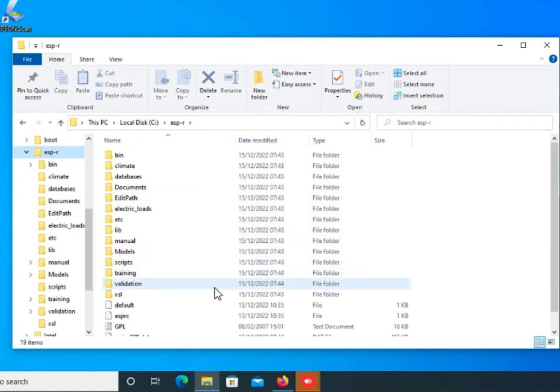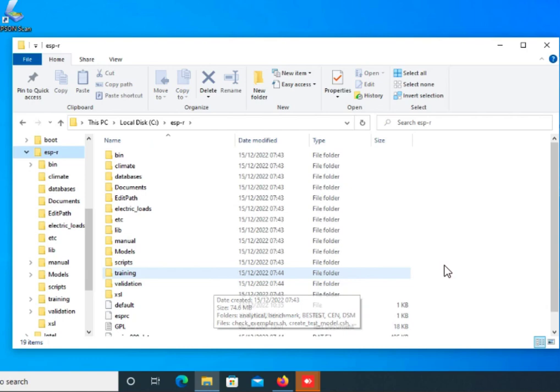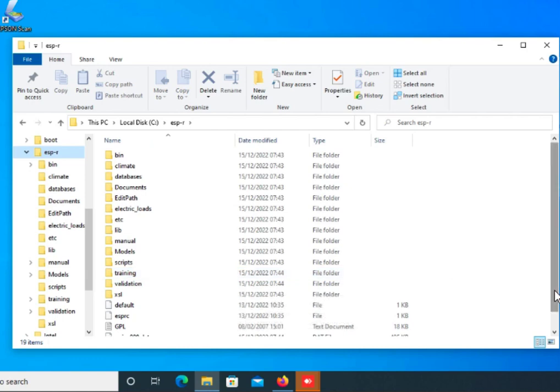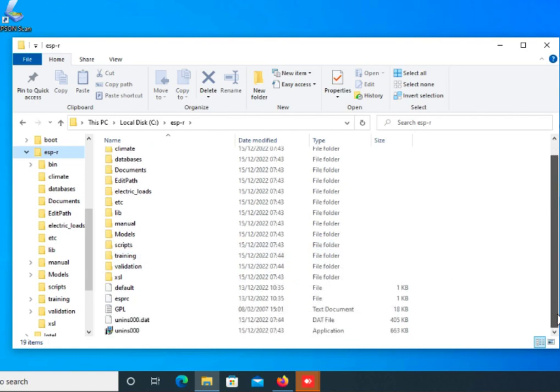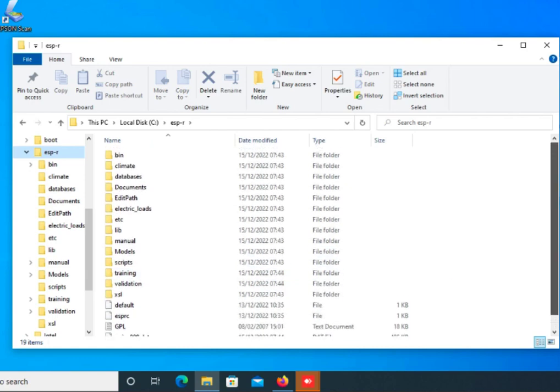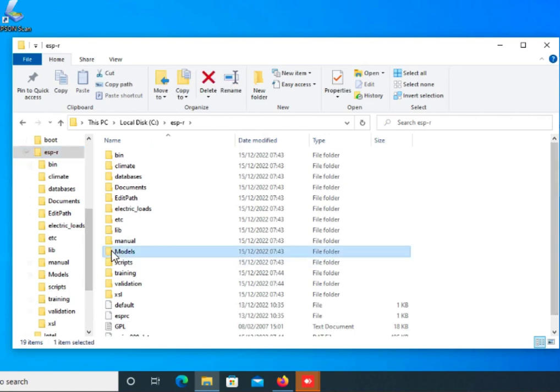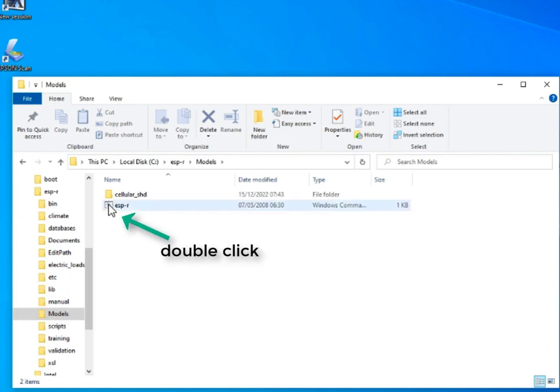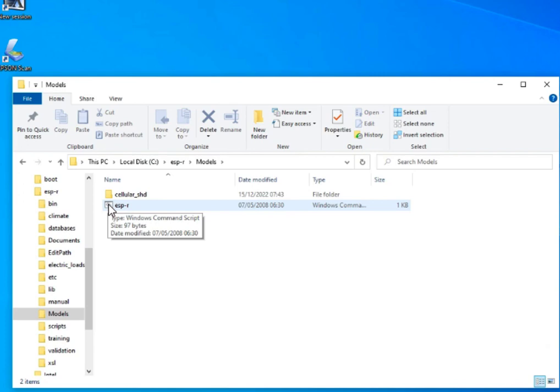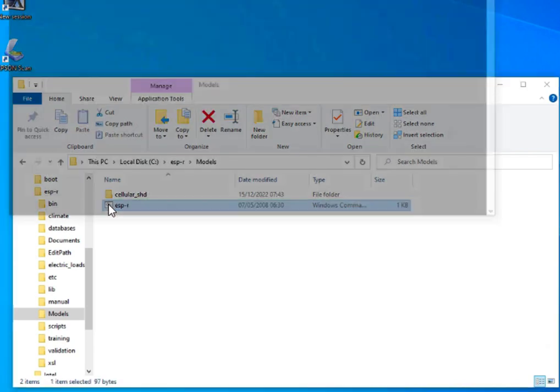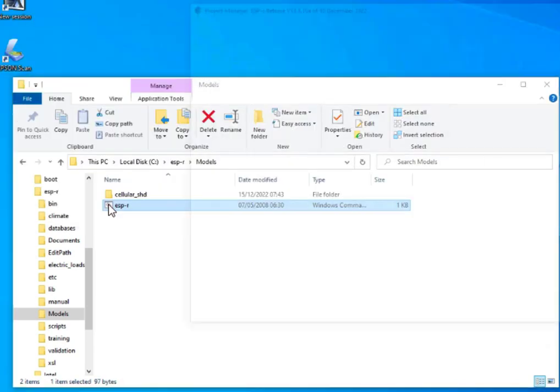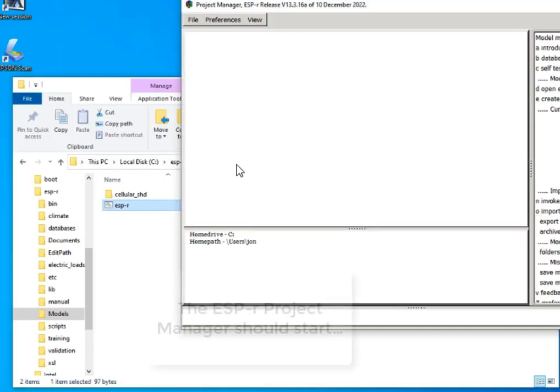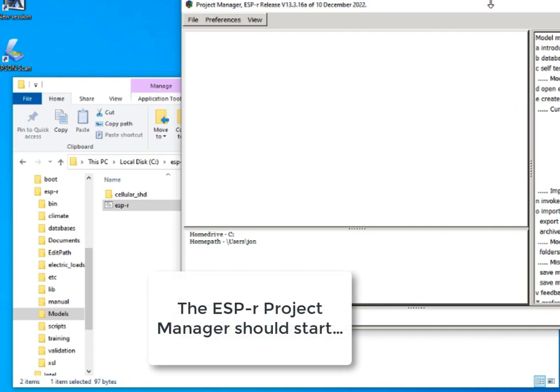Other than the training and validation models, of which there are many, there is a models folder. If we go and look in that, the important thing is that there is a command script in there called ESP-r.